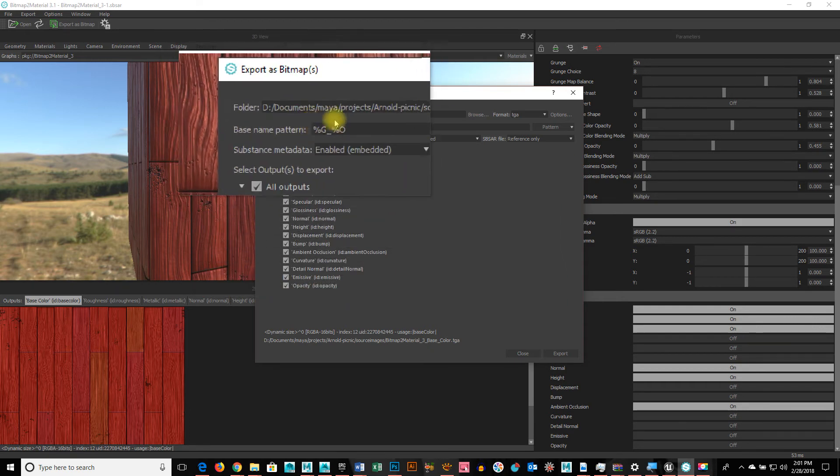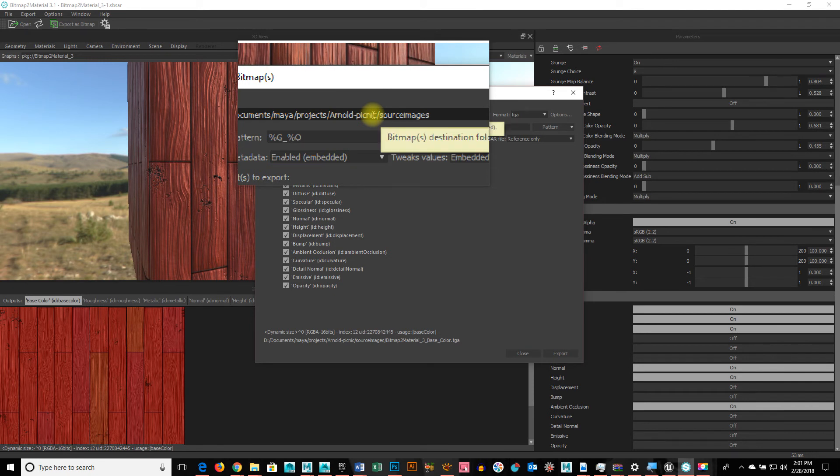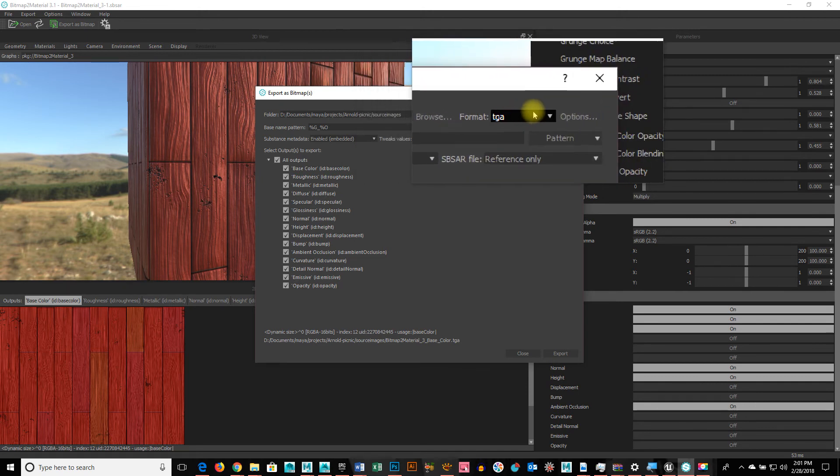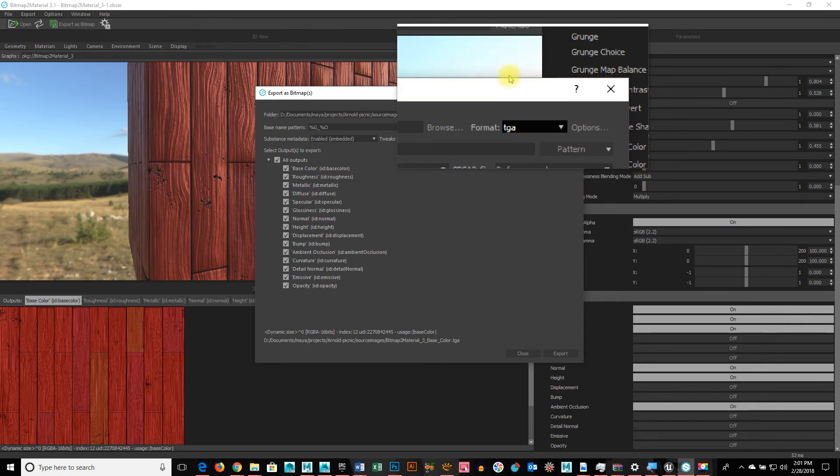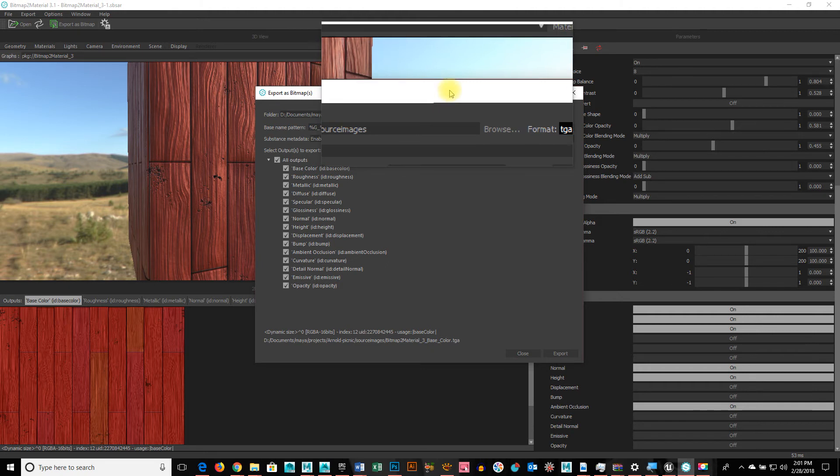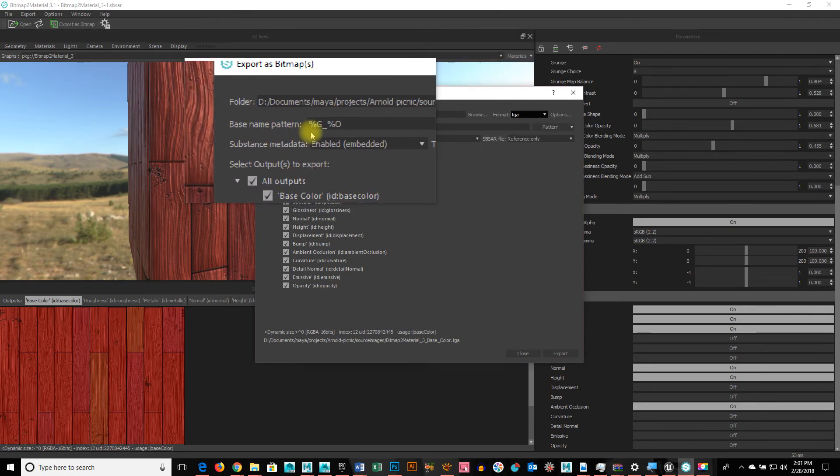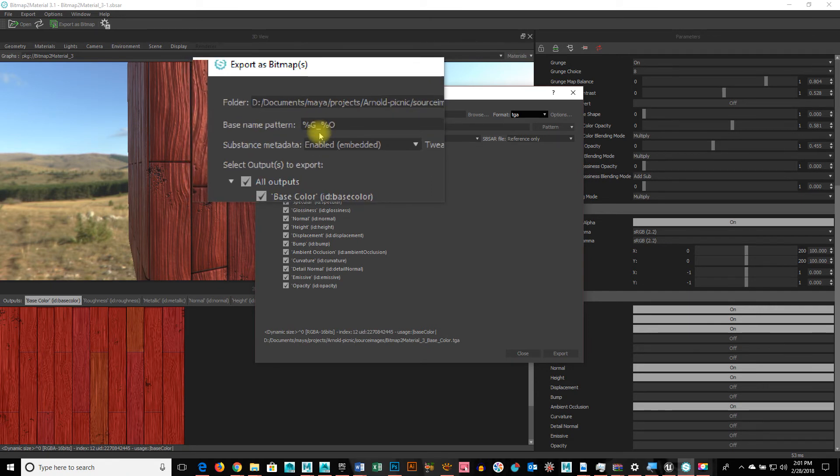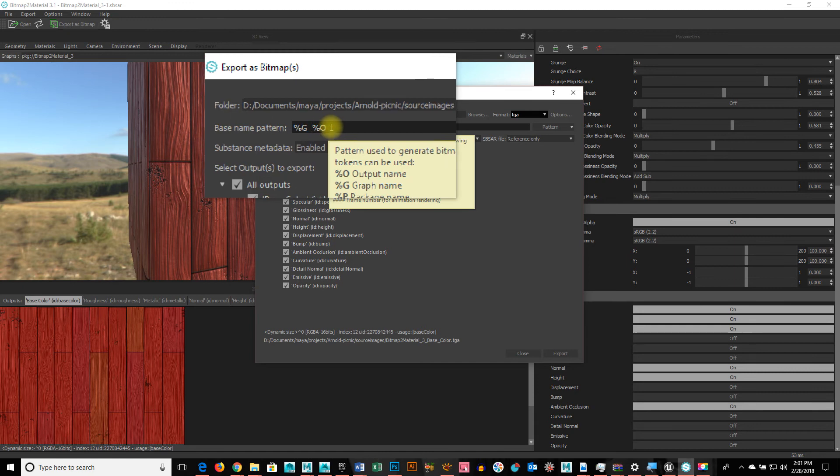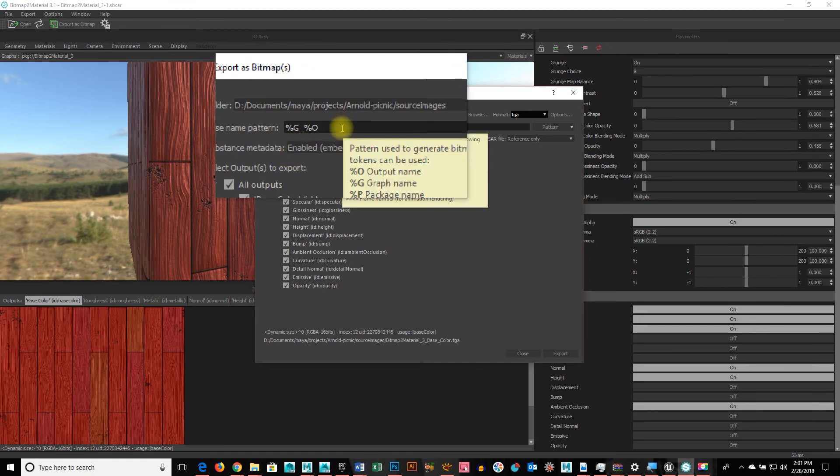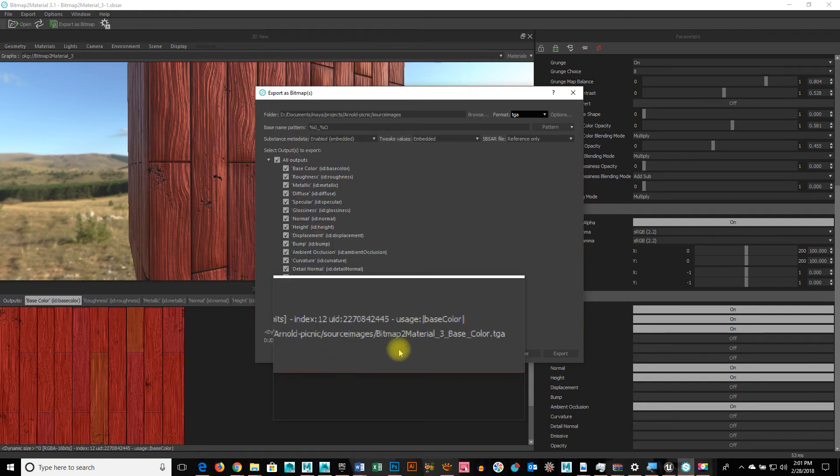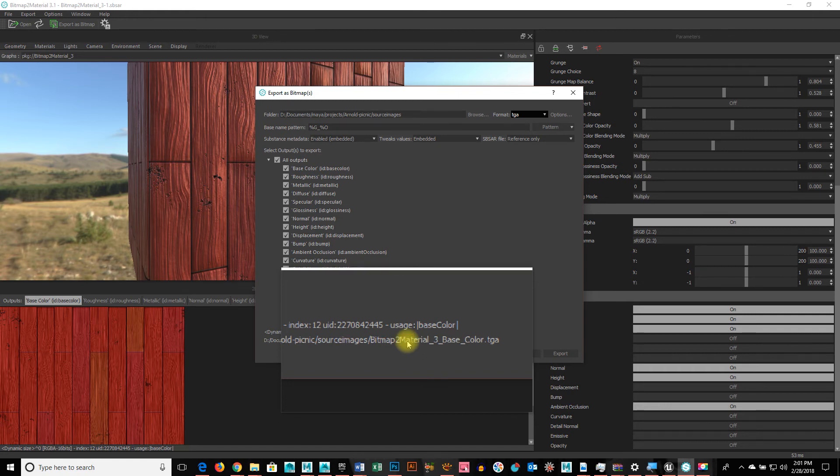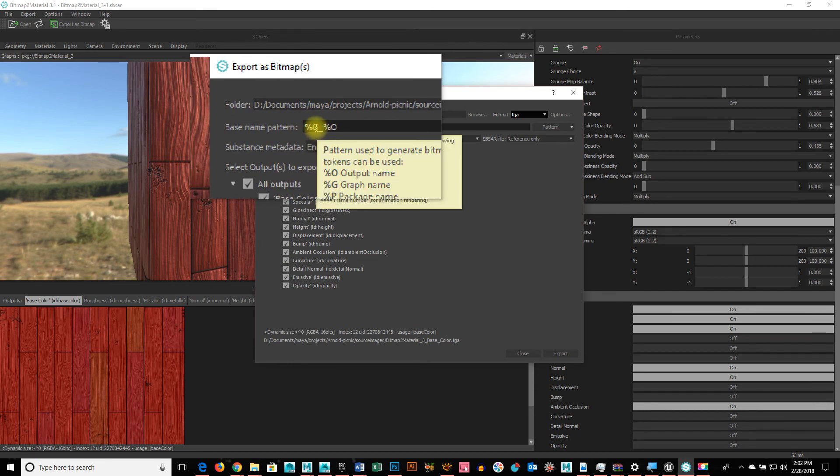So, a few things just so you can see how I do this. I'd point it to the source images folder of my project. I would change the format to like a TGA, you know. Sometimes, depending on if I'm using certain things for a game engine or whatever, I might use a bitmap. Where it says base name. And you see it says percentage G underscore percentage O. If I put my cursor over it, it tells me what those names are. And if I look all the way at the bottom, you can see it's giving me this freakishly long name. Bitmap2Material3BaseColor.TGA. And I'd say, well, I don't want all that.